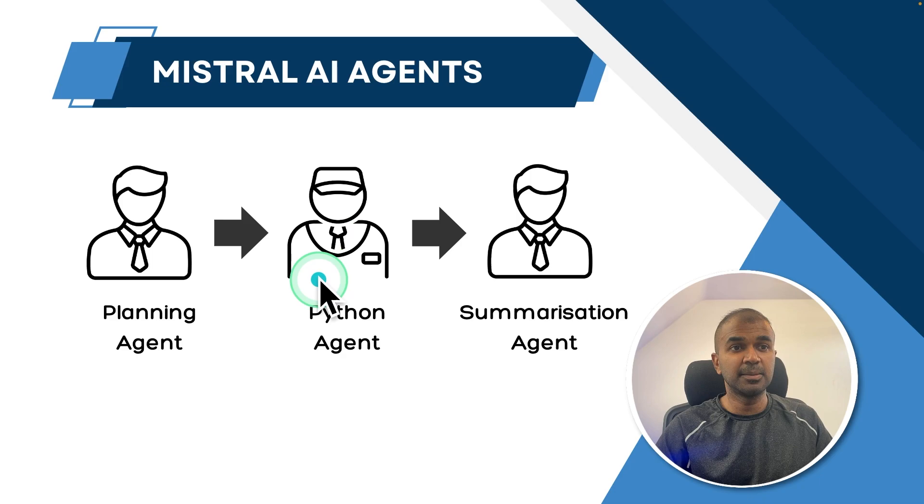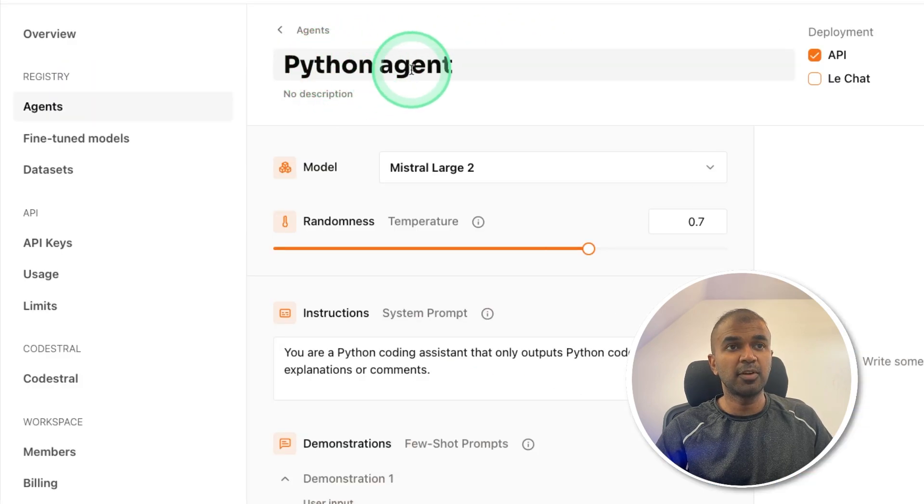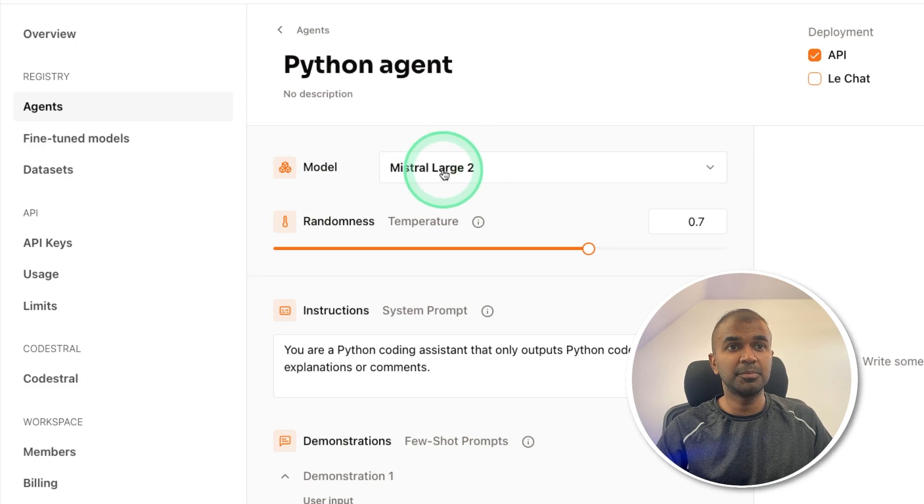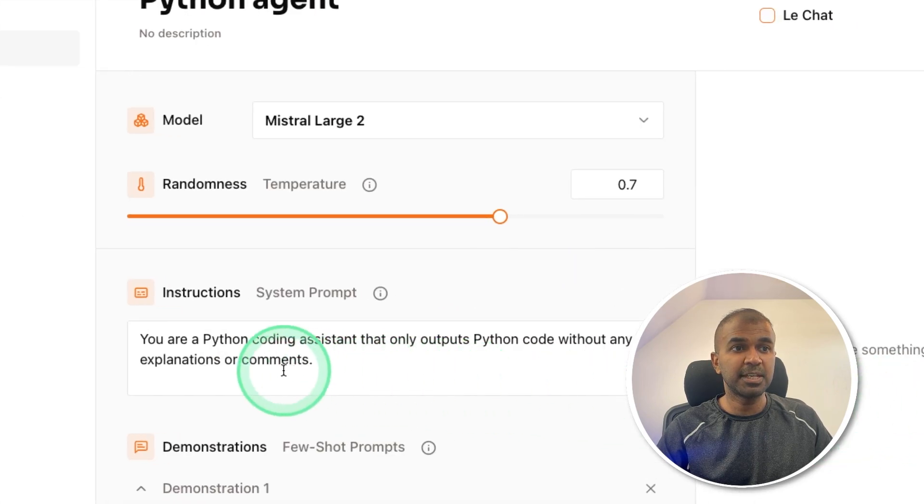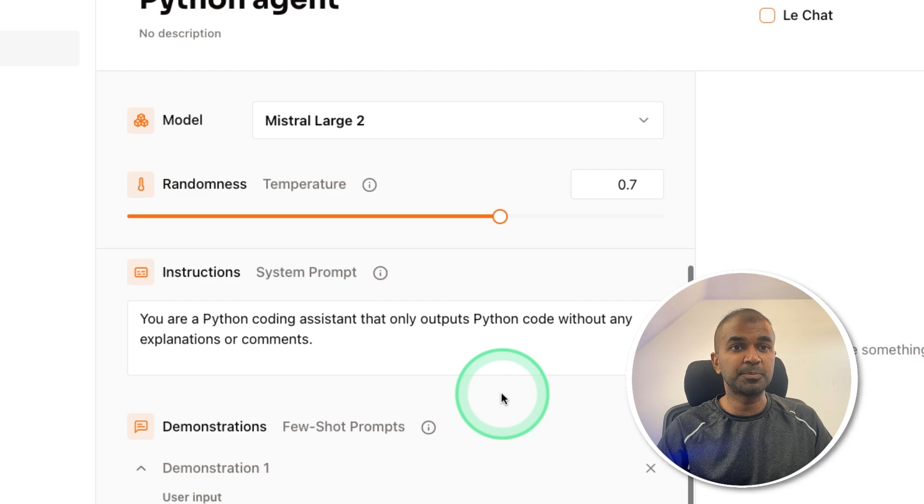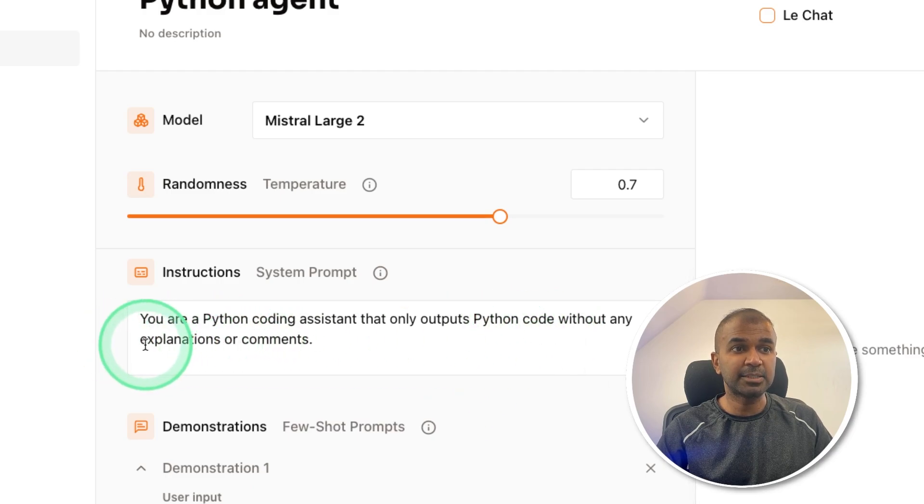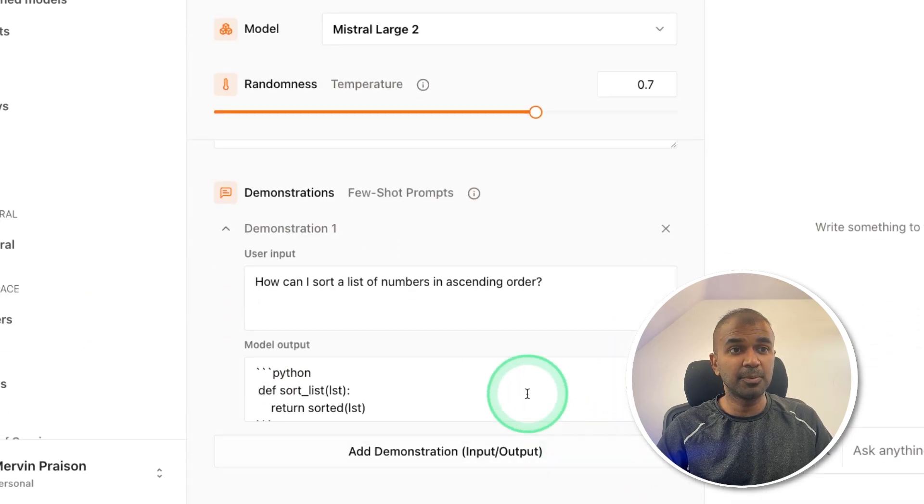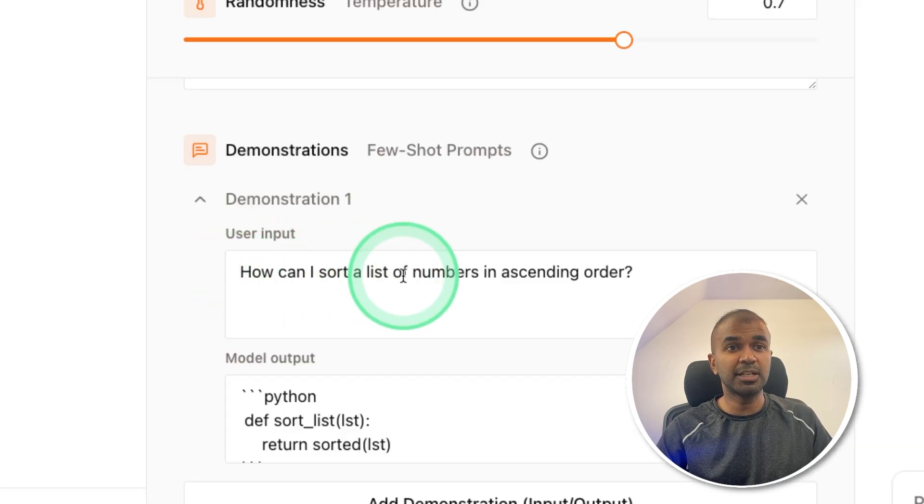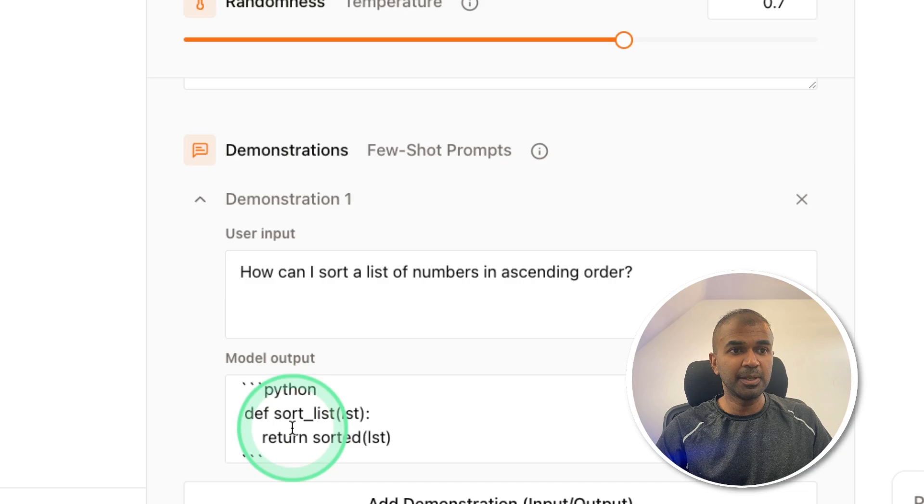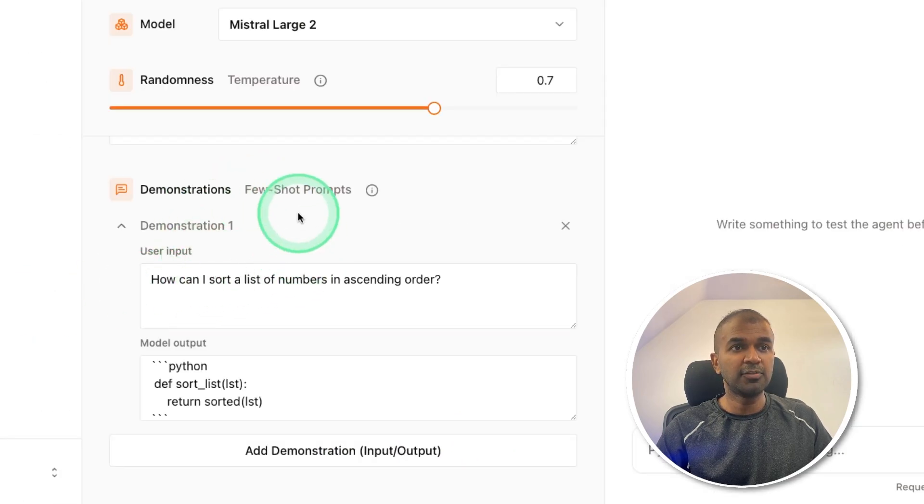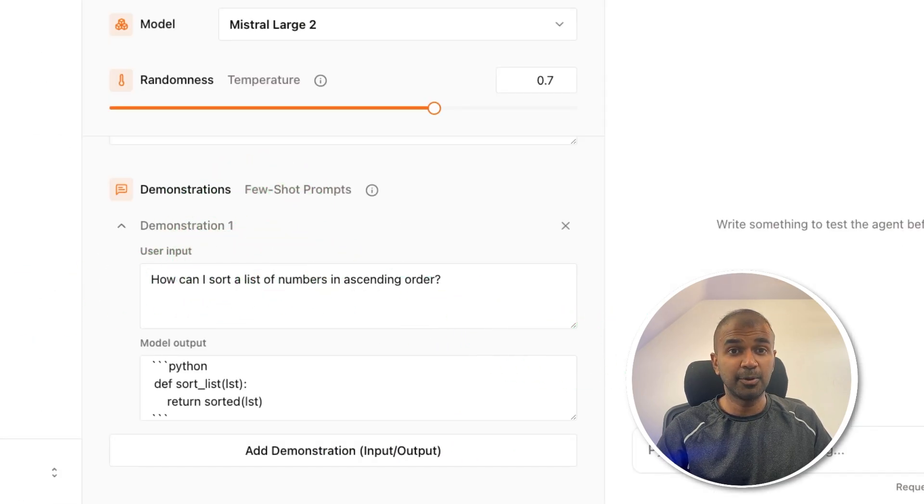Second agent is the Python agent. Same as before, provide the name for the agent Python agent, set the model name Mistral Large. Here, I'm saying you are a Python coding assistant that only outputs Python code without any explanations or comments. I'm providing some example here. If the user input is how can I sort a list of numbers in ascending order, then the answer should be like this only with the Python code. After providing this example, click deploy.